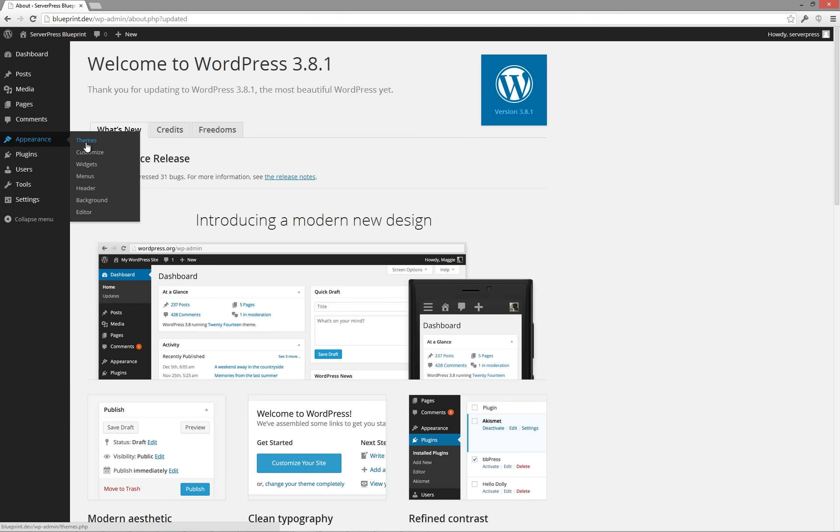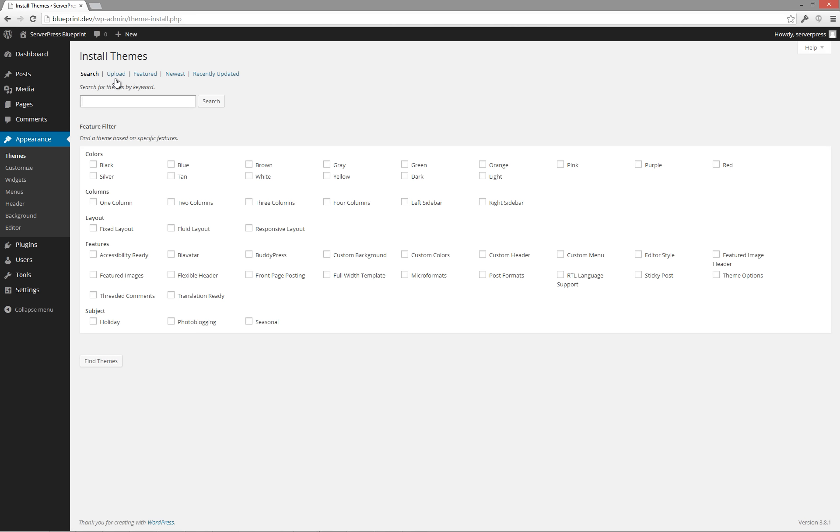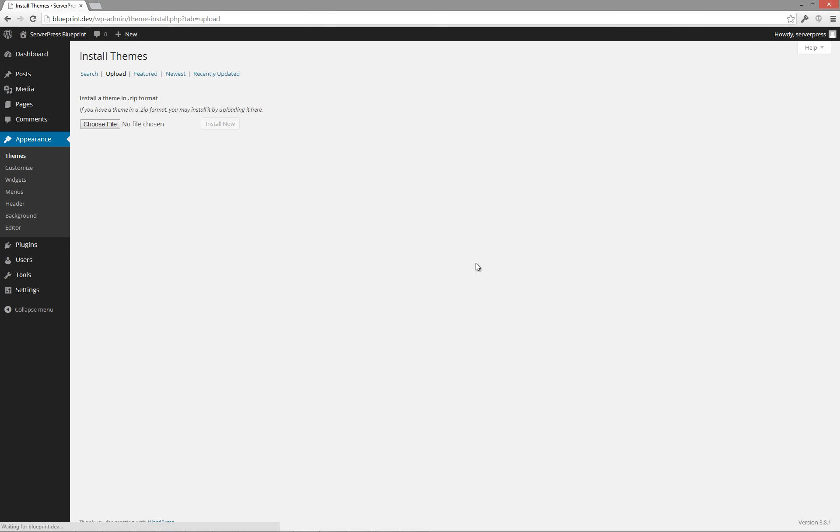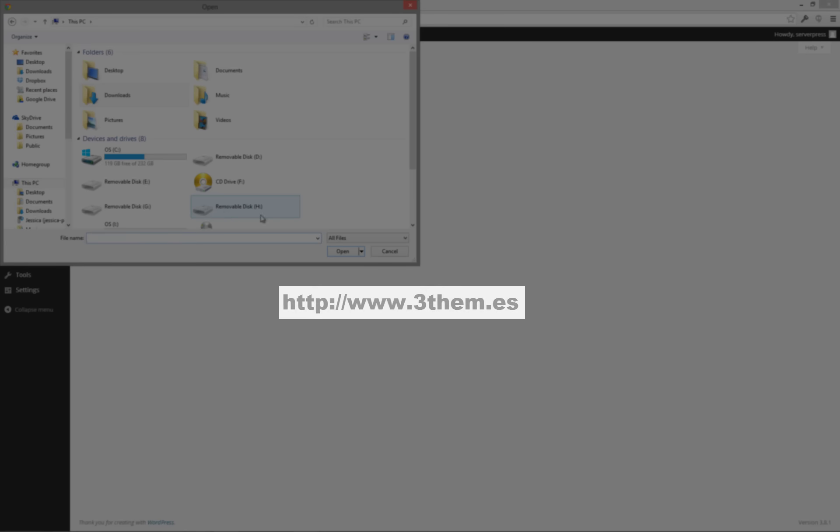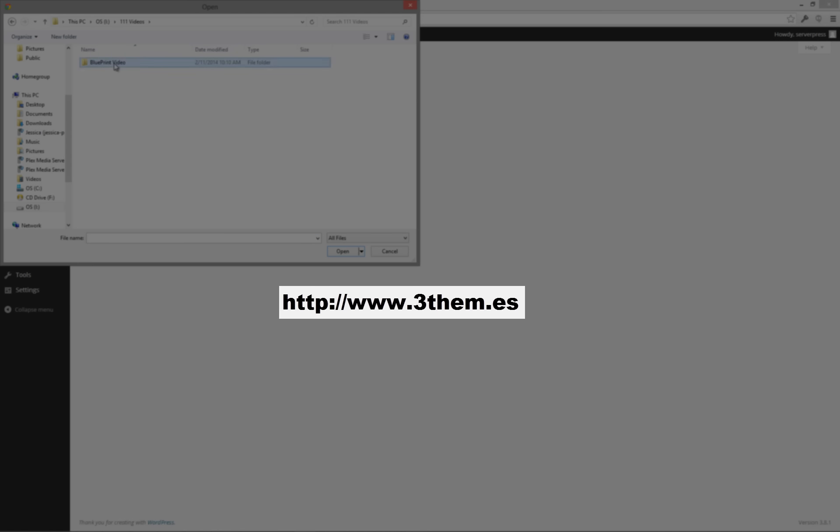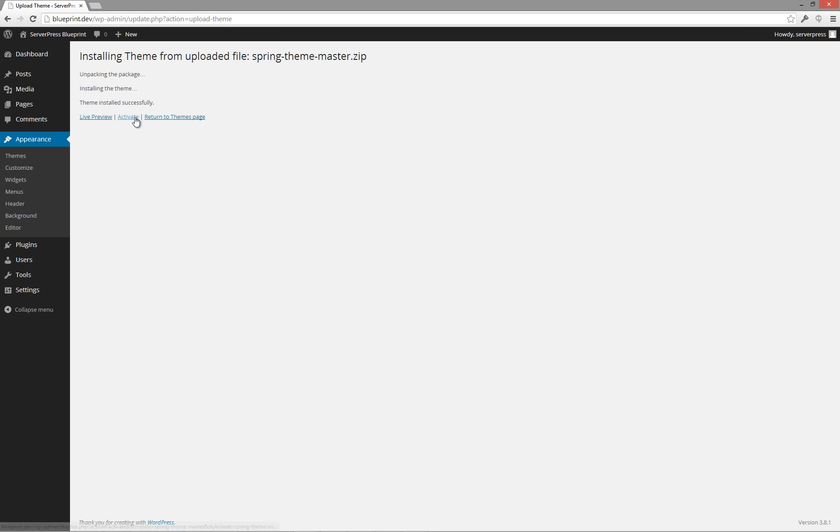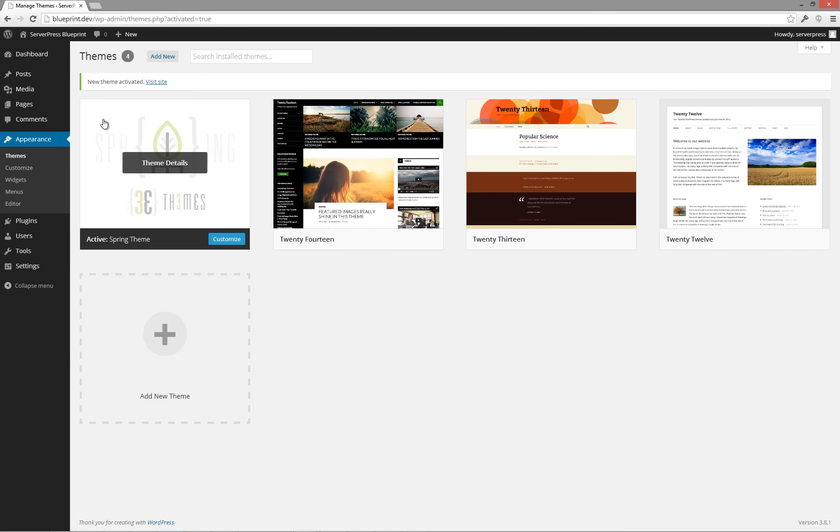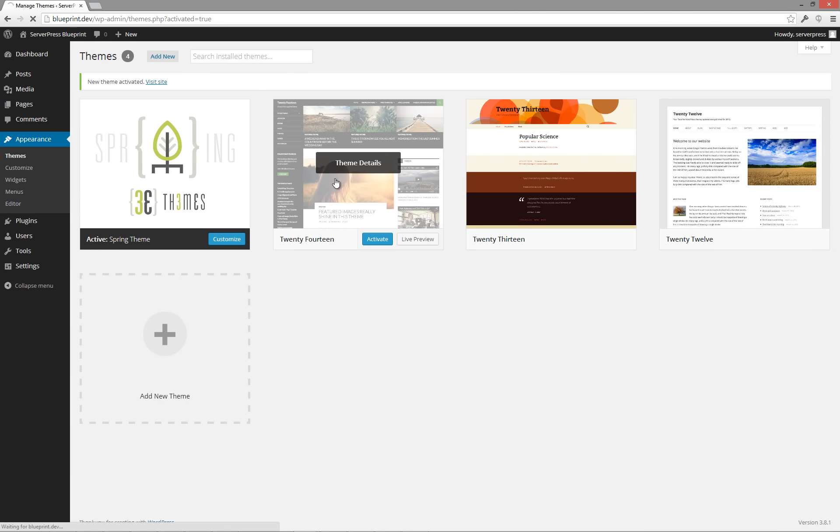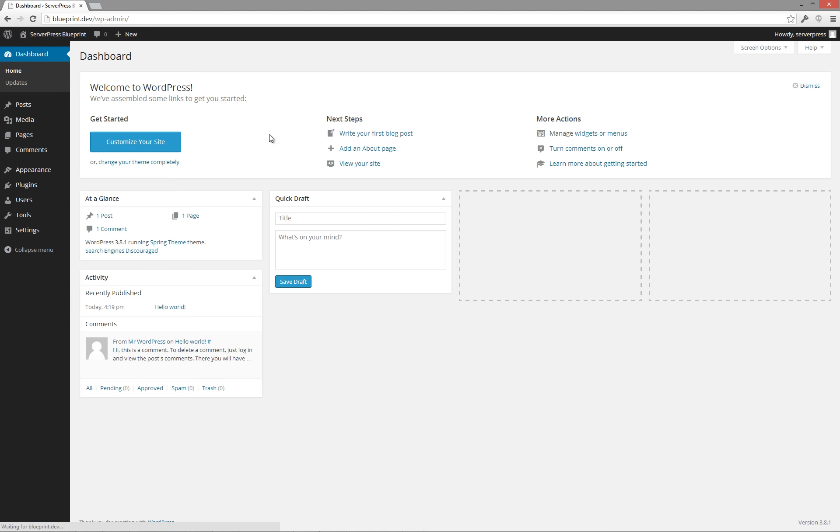Next, let's install a new theme. Today, I am going to be using the Spring theme, which is a totally free theme made by our friends over at 3themes. You can find them at 3them.es. Activate the theme and then check to be sure that your website appears using the new theme. Once done, return to your dashboard.